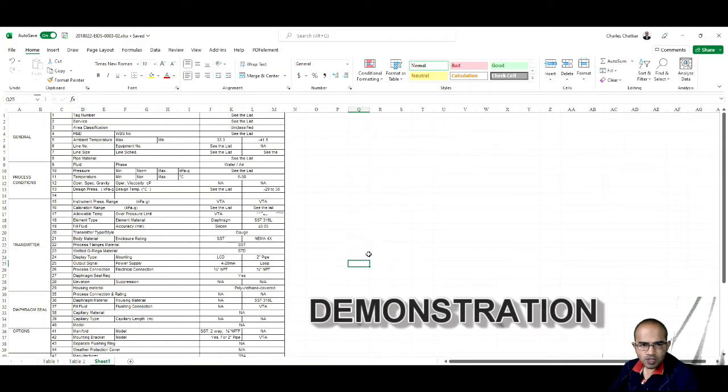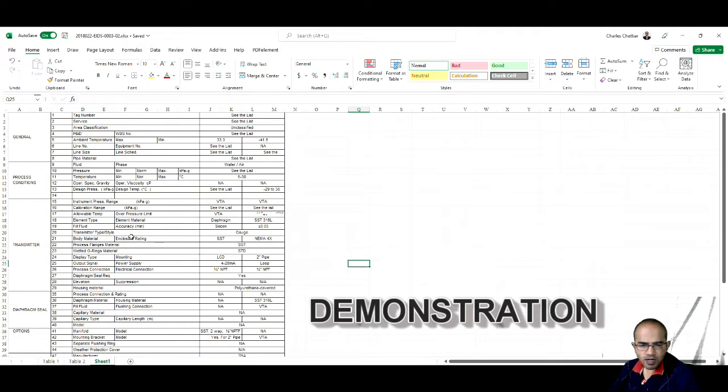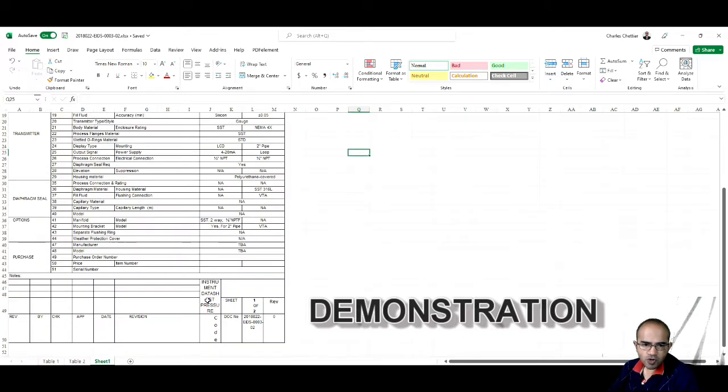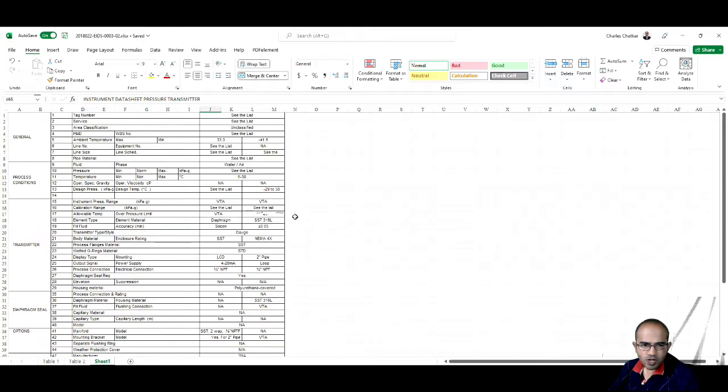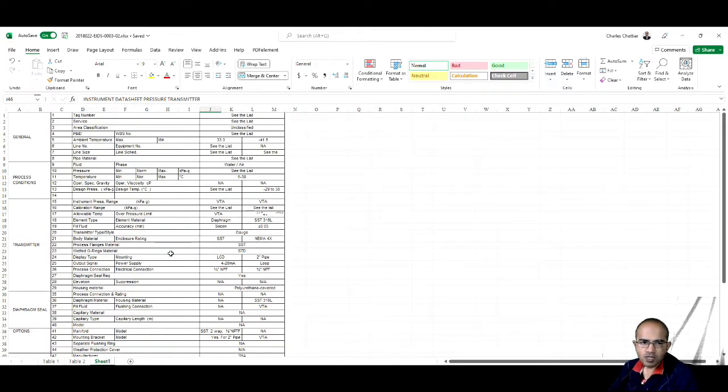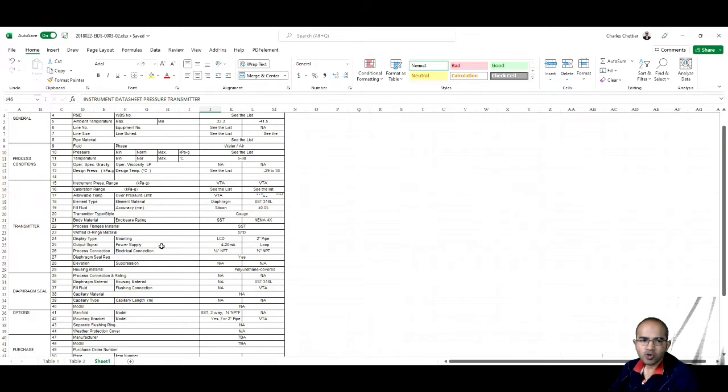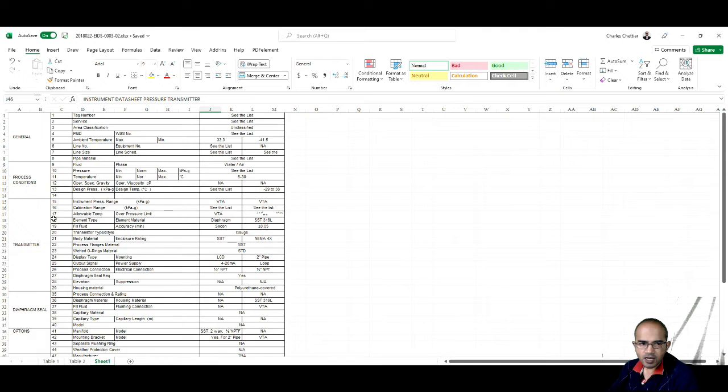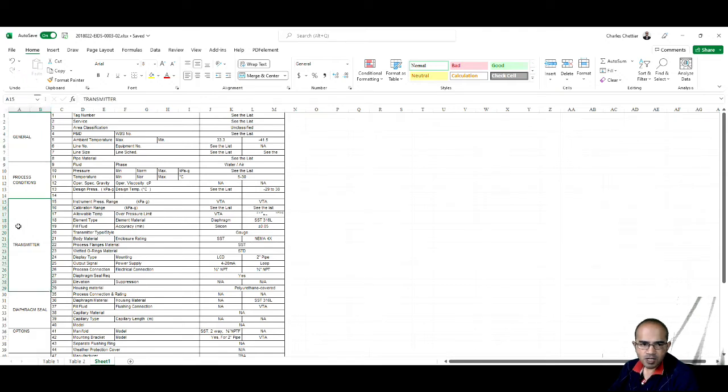As you have already seen, this is the data sheet which we are going to prepare. This data sheet is for a pressure transmitter, as you can see. Whatever parameters will be required to design that instrument or procure that instrument will be listed in the data sheet.